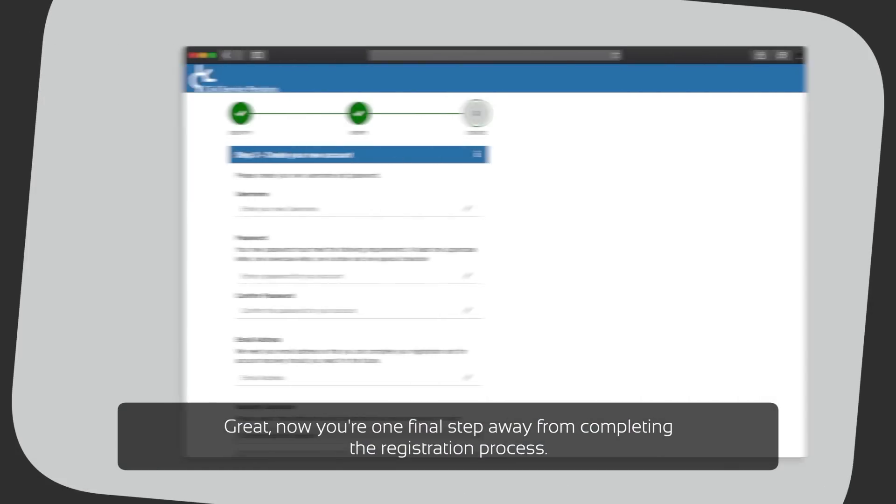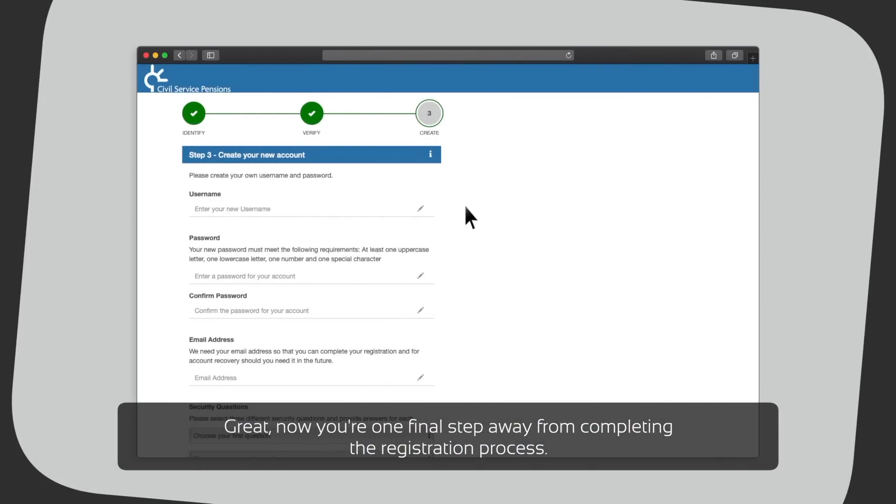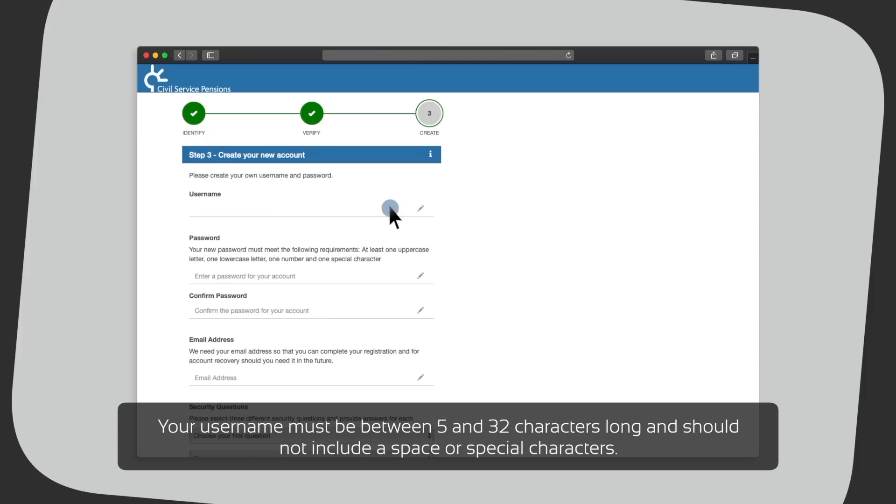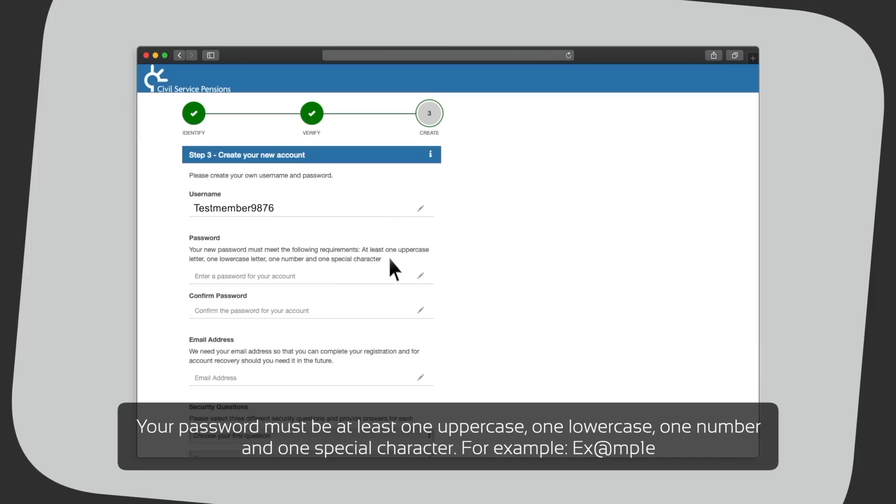Great, now you are one final step away from completing the registration process. You will now need to create your own unique username and password. You will use these every time you enter the portal. Your username must be between 5 and 32 characters long and should not include a space or special characters. Your password must be at least one uppercase, one lowercase, one number and one special character. For example, EX at MP1E.